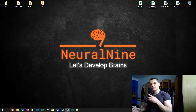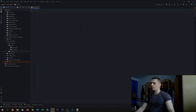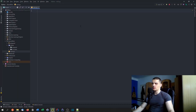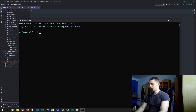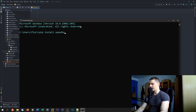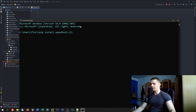Welcome back! In today's video we're going to do a simple internet speed test in Python. This is going to be quite simple — not a complicated project — but we're going to need a library for this. We'll open up cmd and do pip install speedtest-cli, which stands for command line.